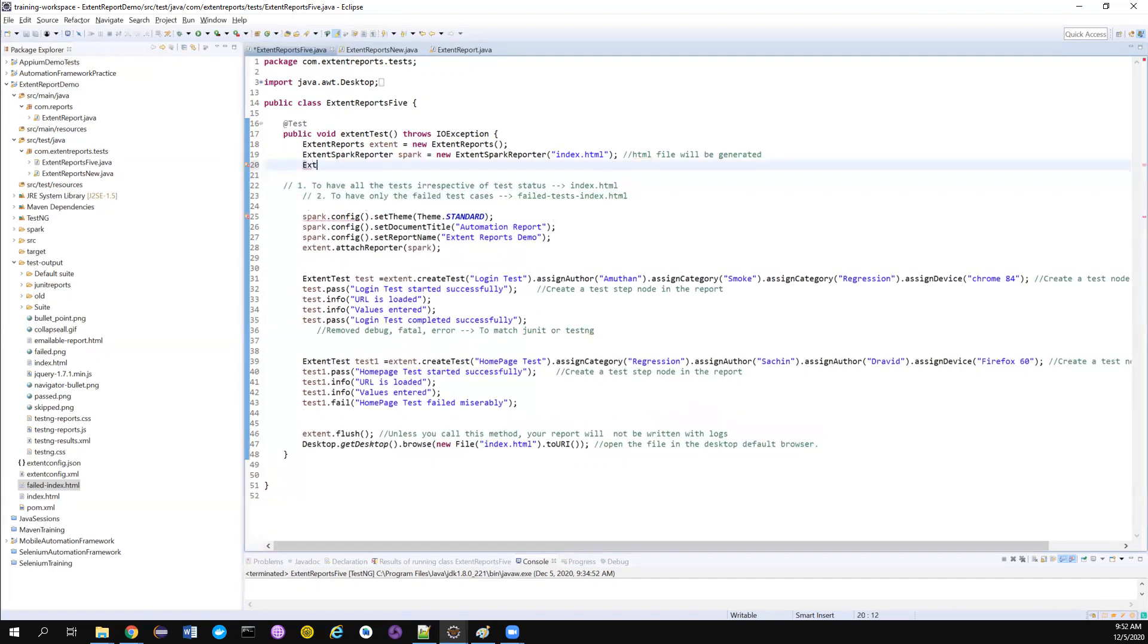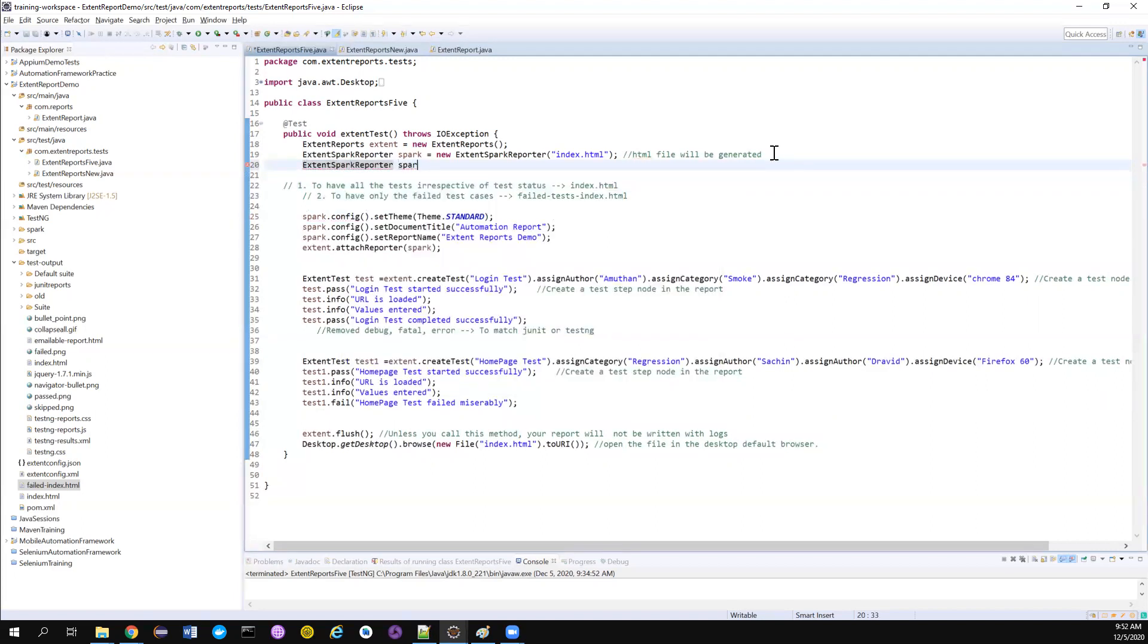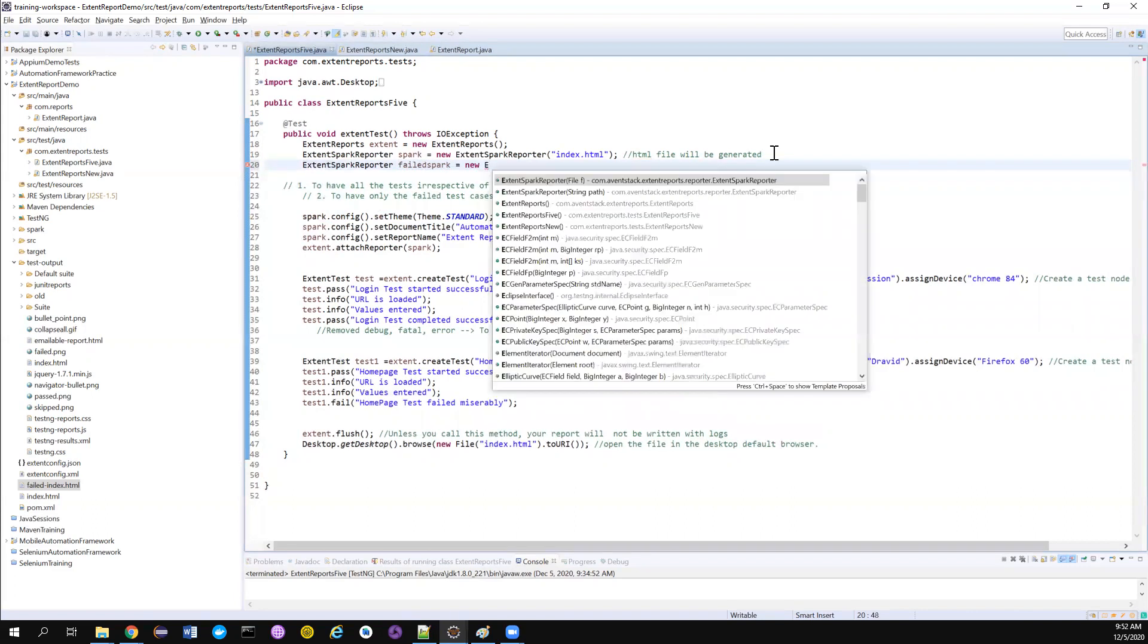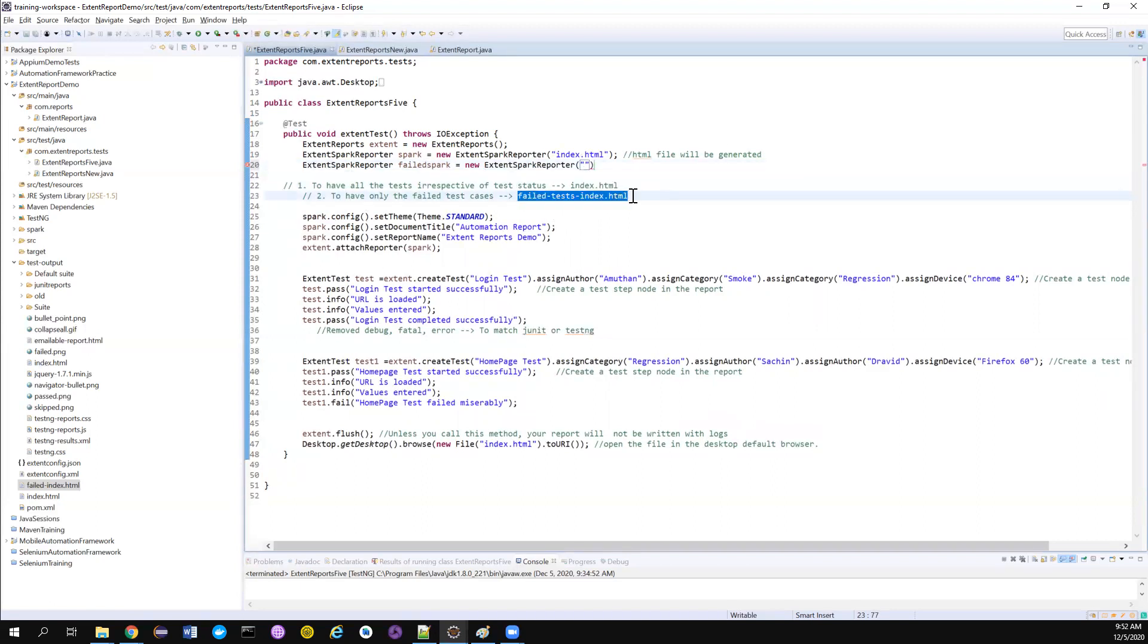Now I want to create same HTML files. So maybe I can call it failSpark. Or whatever the name you want to give. New ExtentSparkReporter. And then the path. And I want to give the name like this.